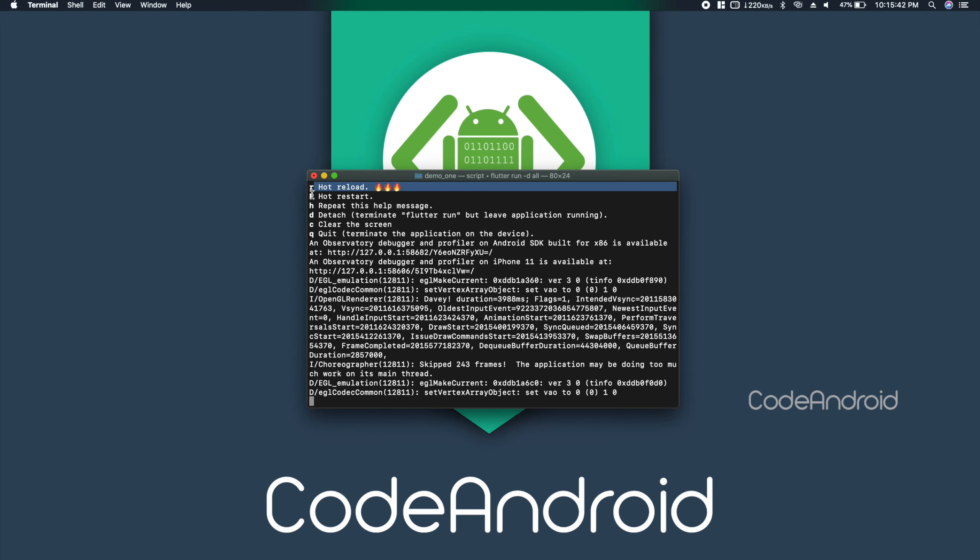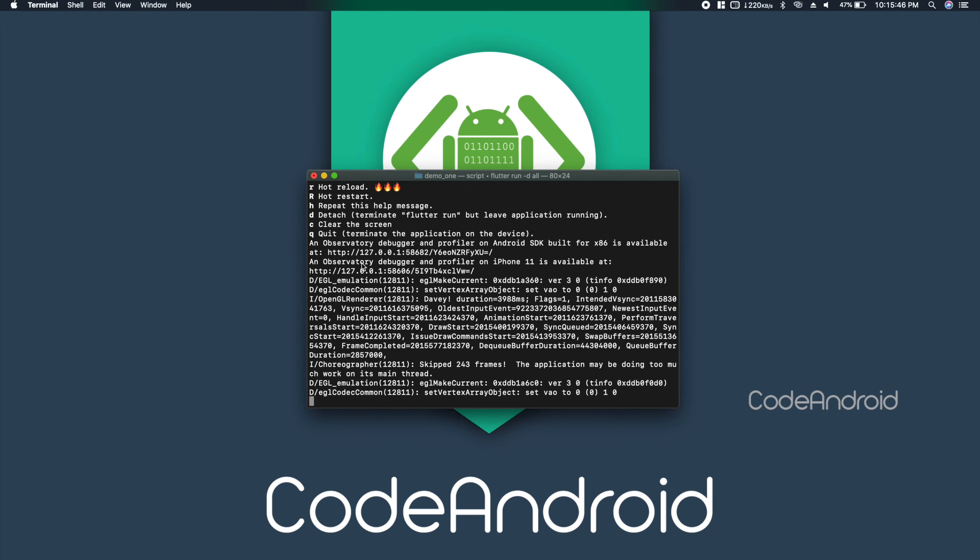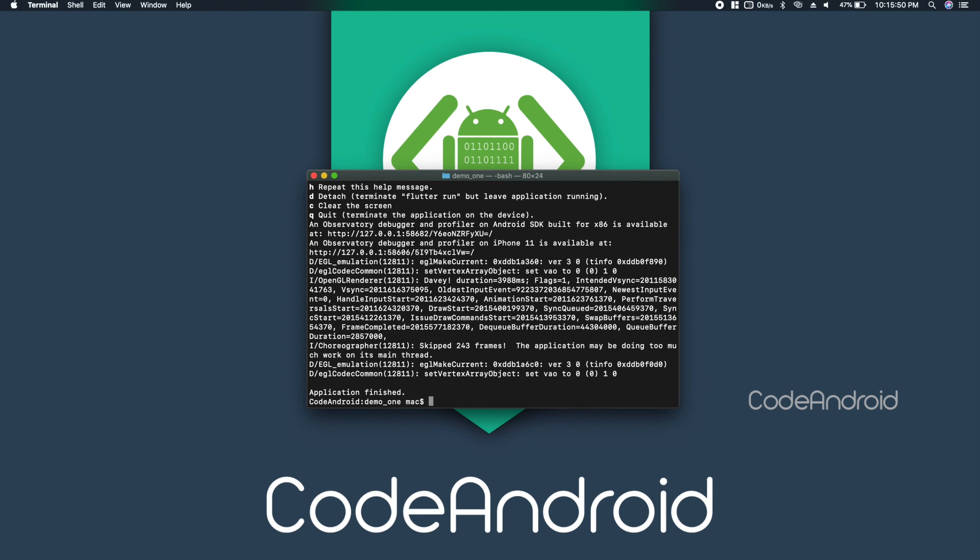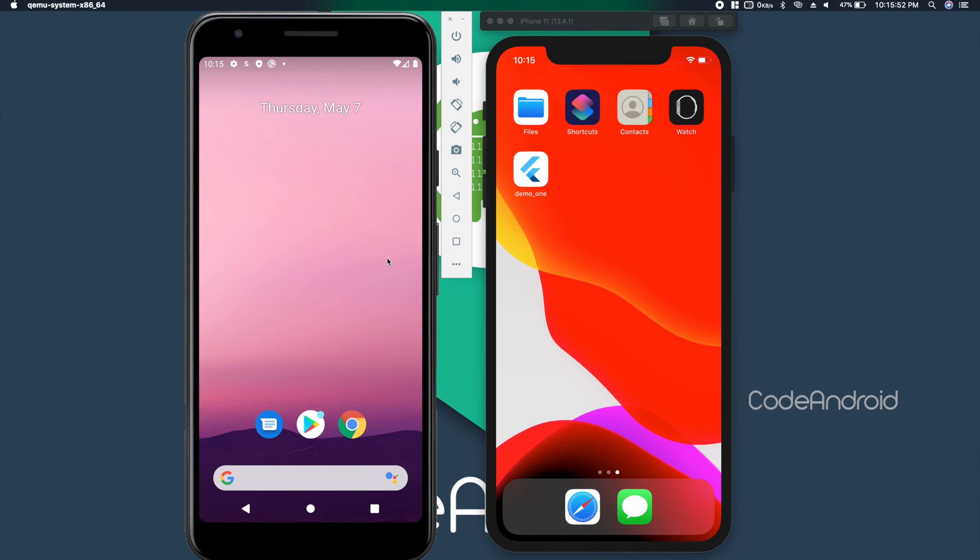We can press these keys to perform following actions. So, I'm pressing Q to exit the debugging.